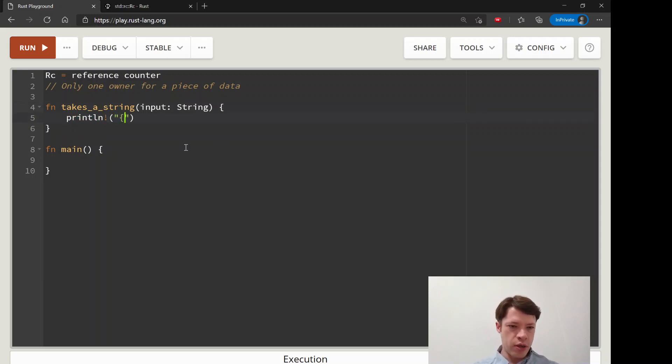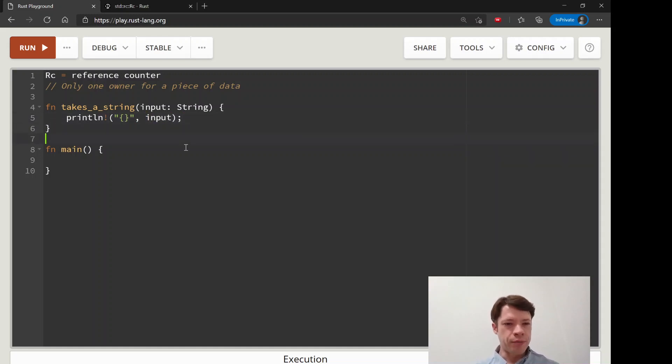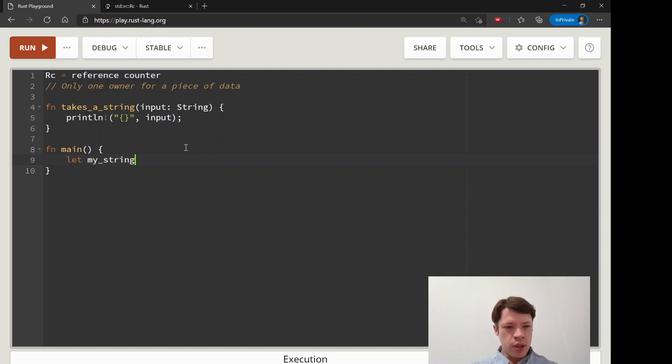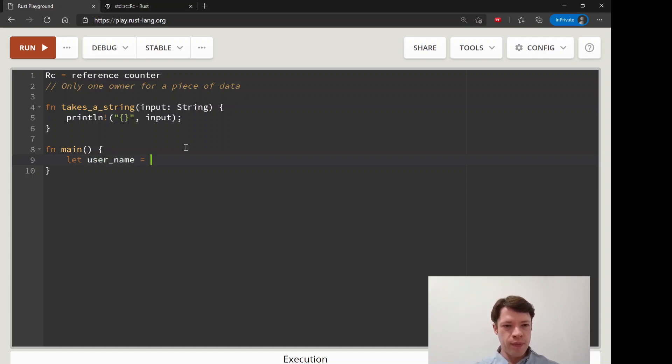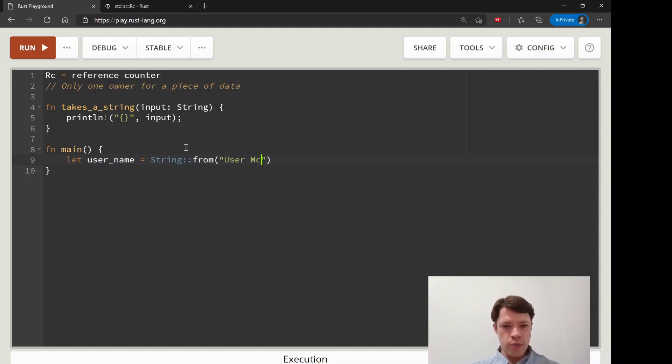Let's say let username and then we'll say string from and we'll say user make user sin. So we have this username.